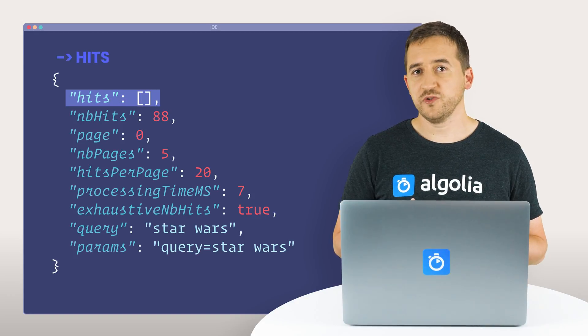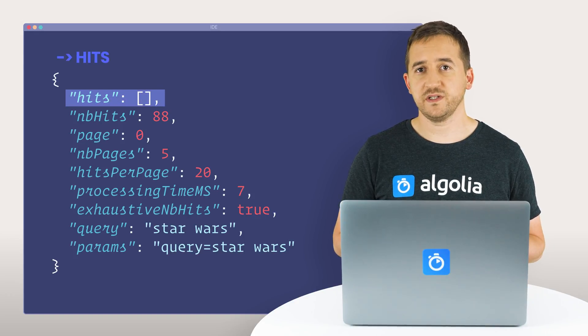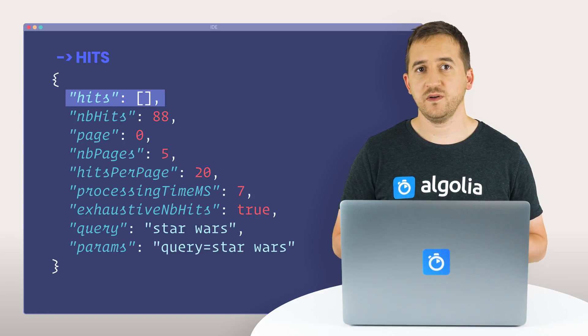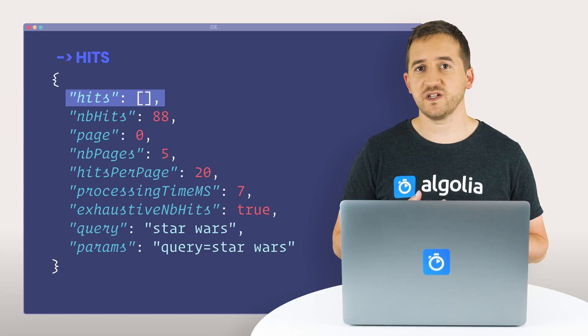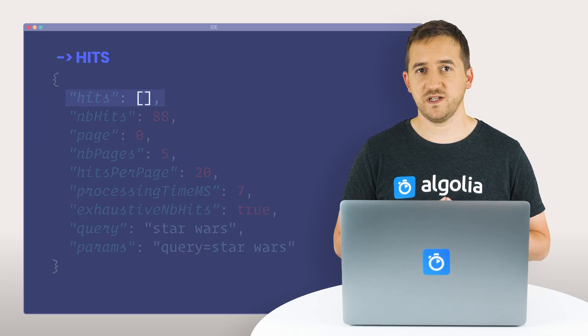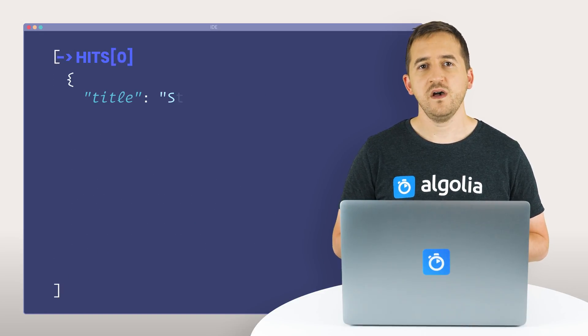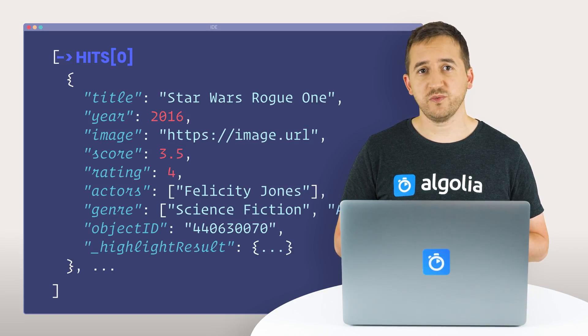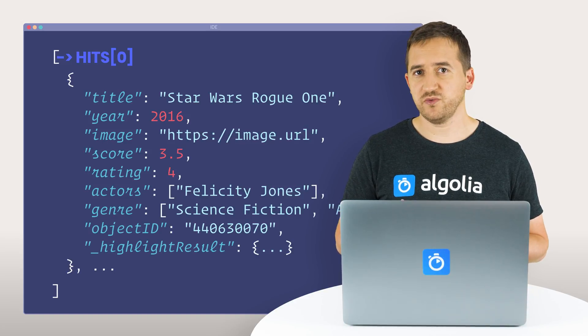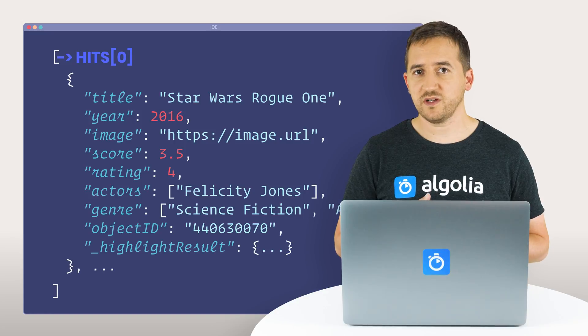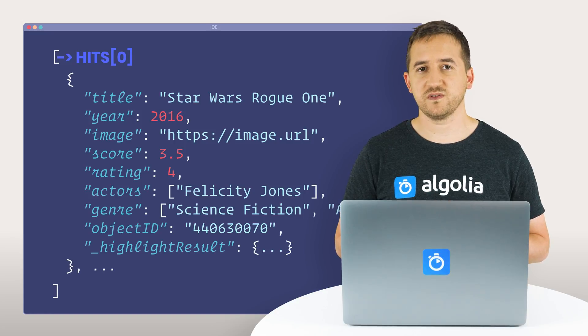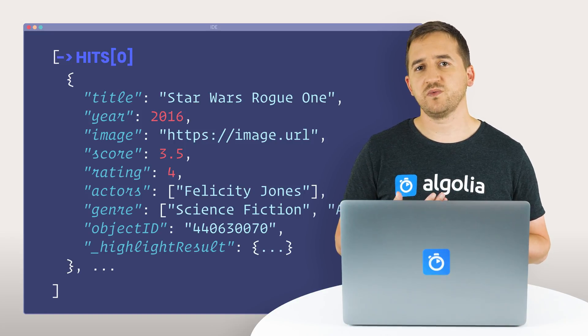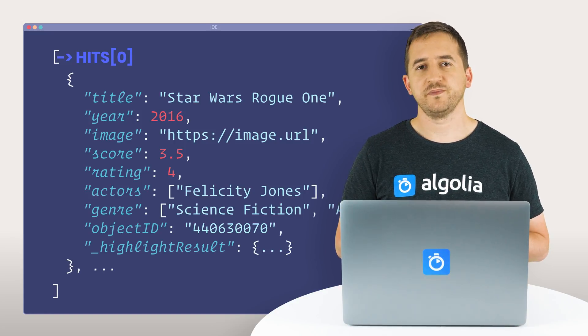The most important field in the search response is hits, an array of objects matching the currently active search state. Each hit contains the object's retrievable attributes, those attributes that have been configured to be returned in search responses. For our example, this is what we would get.